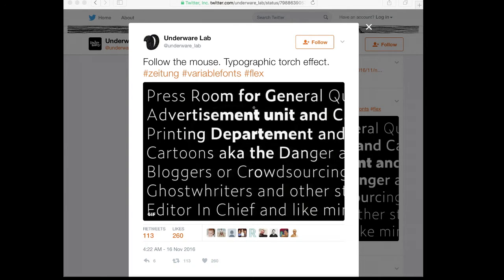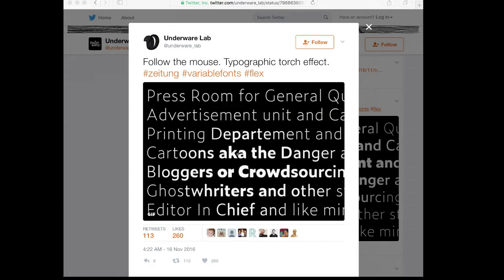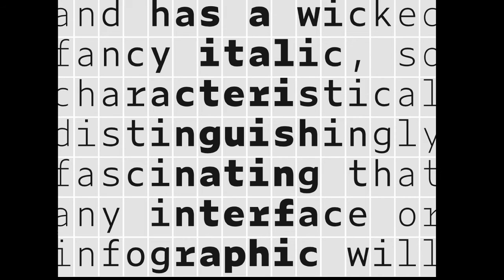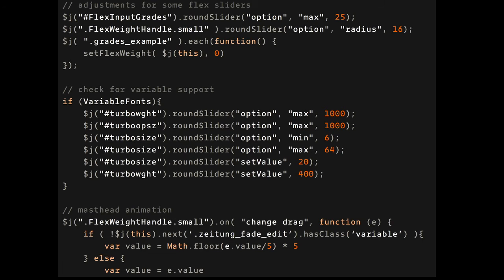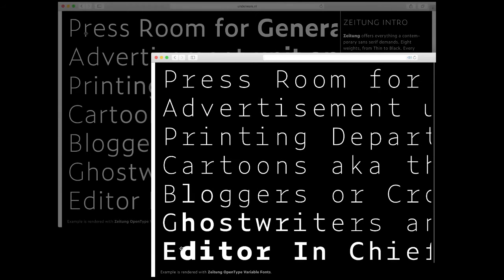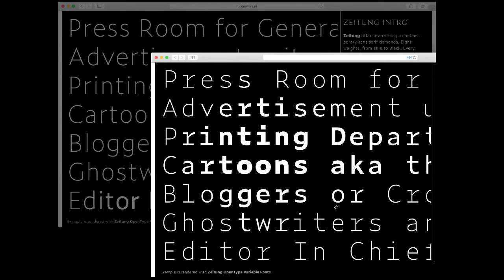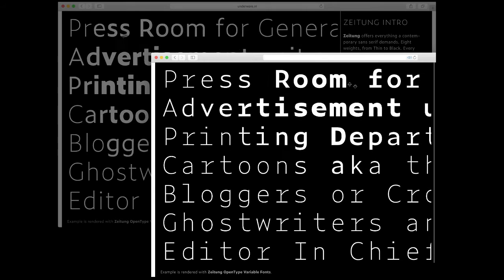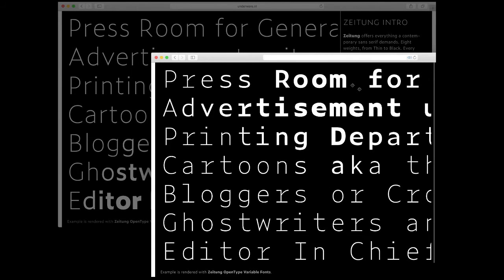Lots of people said this looks cool, but you should do it with a monospaced font. So we designed a monospaced version of Zeitung — again a whole family with all the different weights. Because it's monospaced we can also use it to write code. And then of course we can make a different version of the animation. Comparing the two versions, I'm not sure which one is better — one keeps everything in place, but the other is much more dynamic.